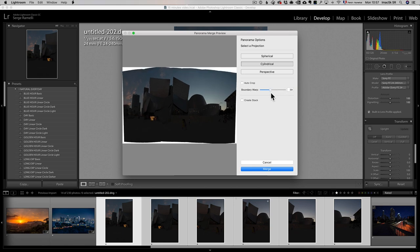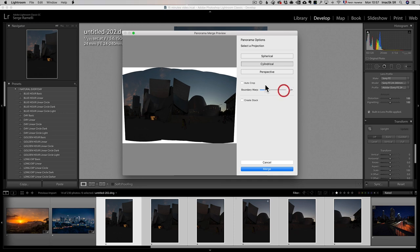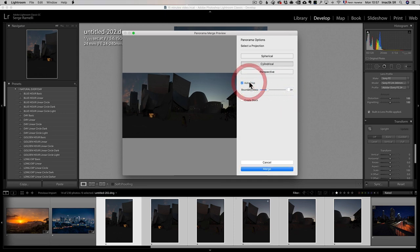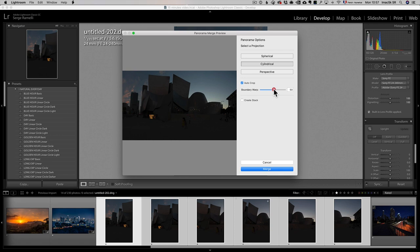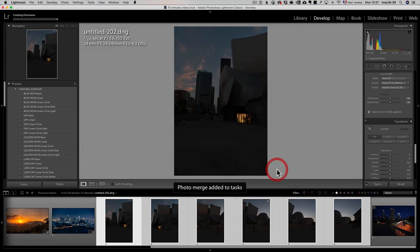Maybe not that much, I don't wanna, a little bit. Maybe you can do the auto crop. And a bit of boundary warp to get a little bit more sky. You just play around with these two settings until you have what you like. Merge.